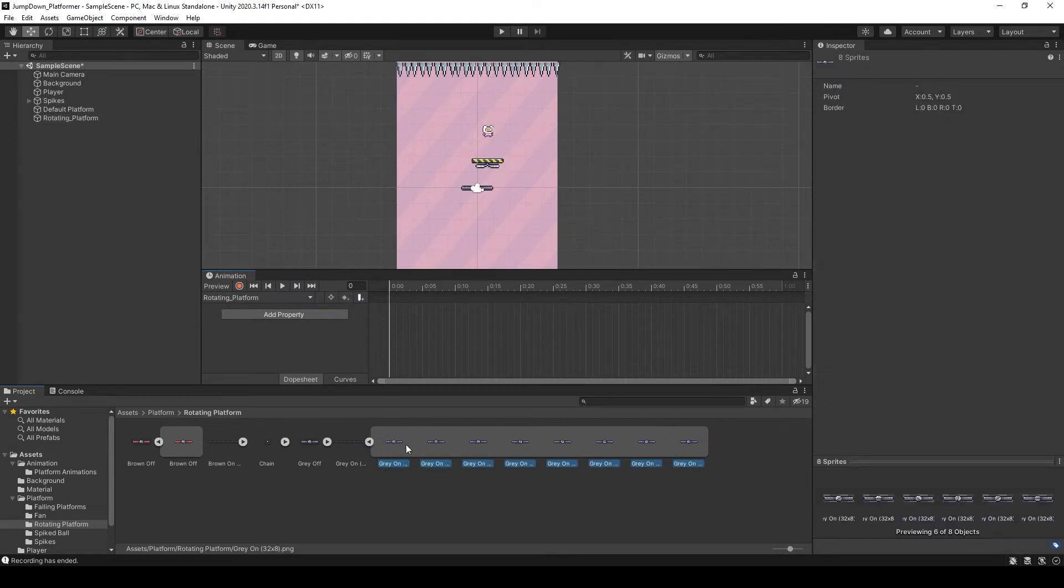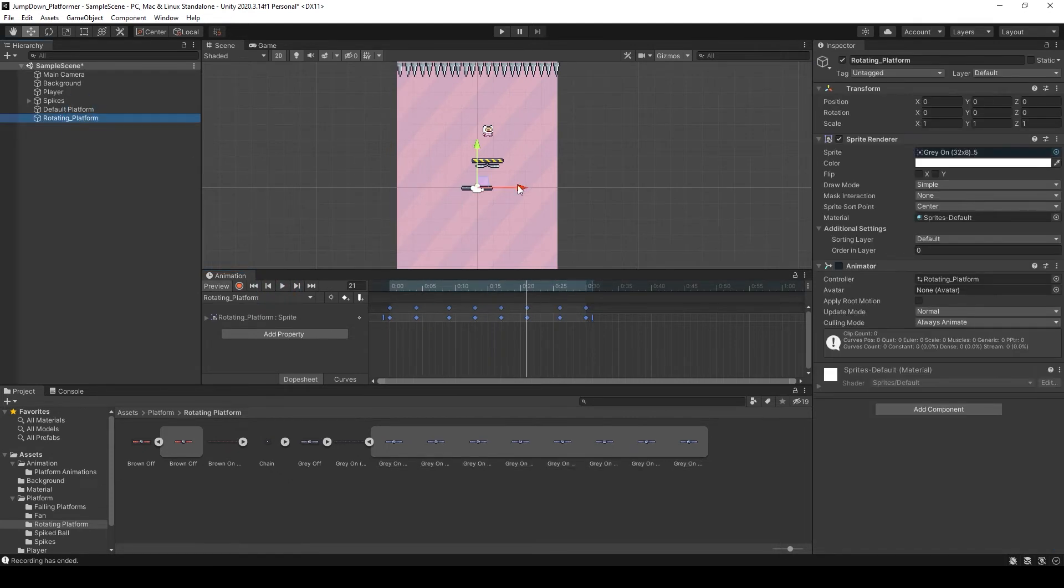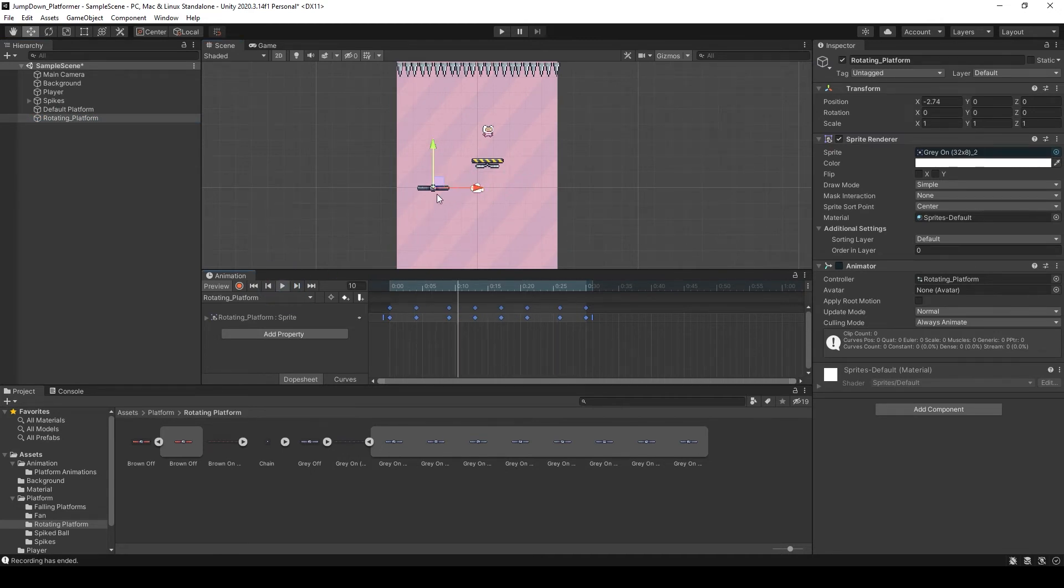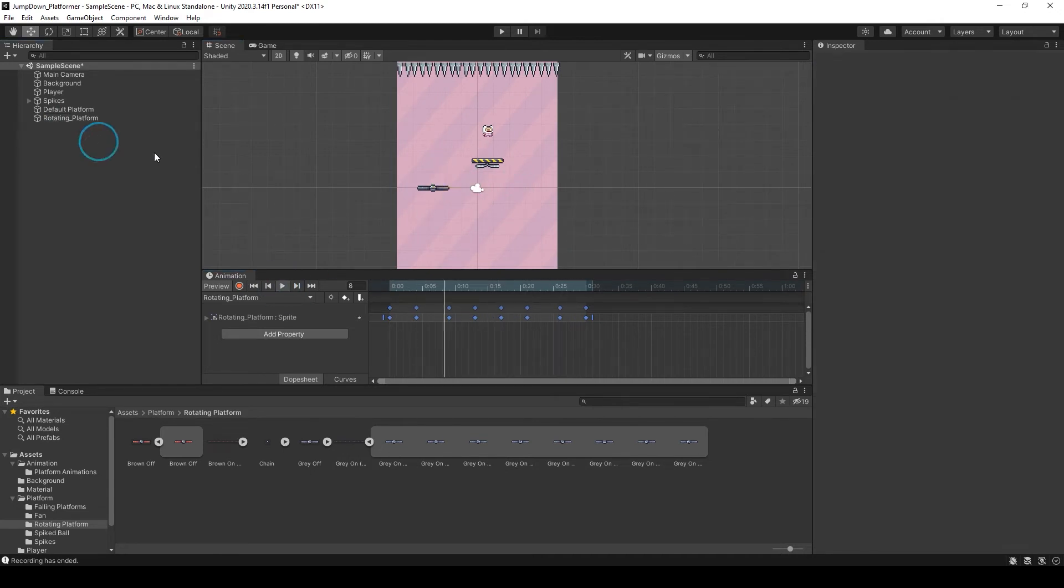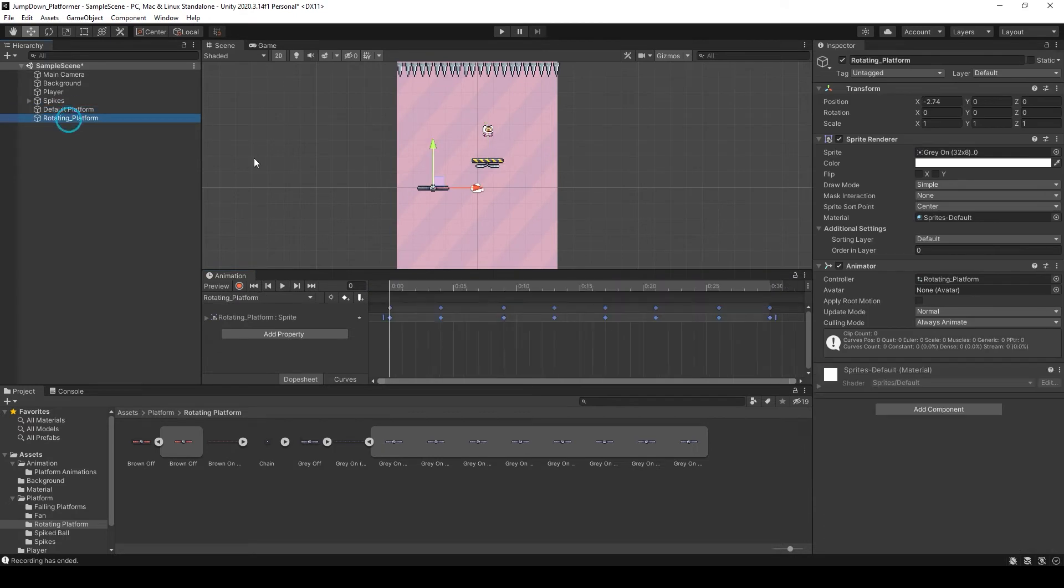Now select, hold down shift and drag this sprite at 30 frames. If I press play, select the platform. Here you can see our platform is rotating.